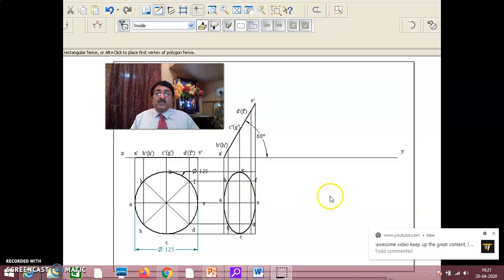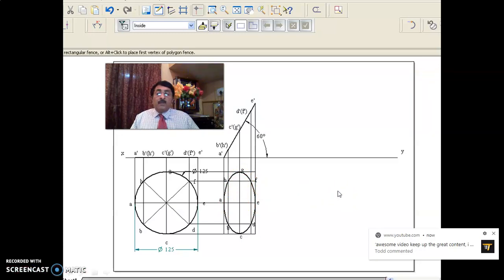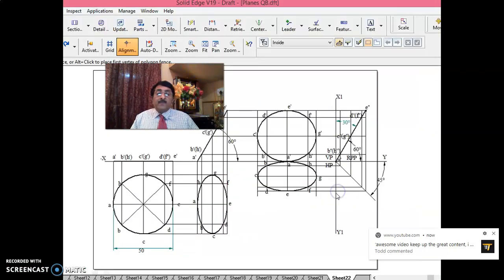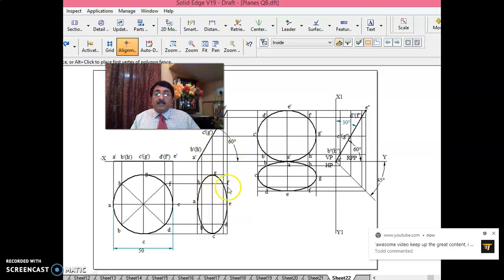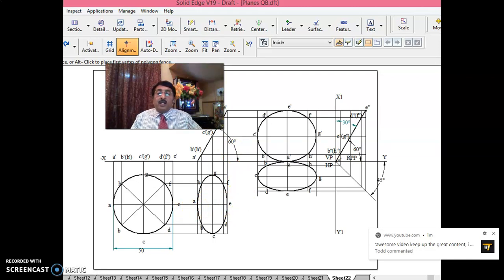Now, as long as inclination to HP is constant, if you rotate this circular lamina pivoted at A, the 60 degrees to HP are not changing. If you rotate the circular lamina to any position keeping inclination constant, the top view does not change.